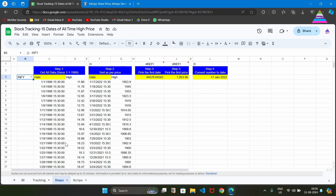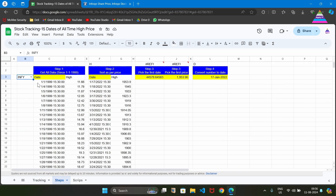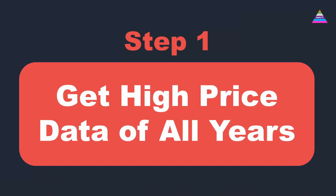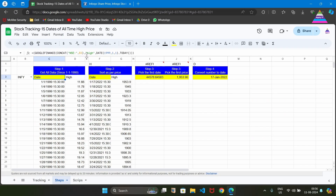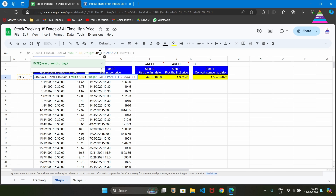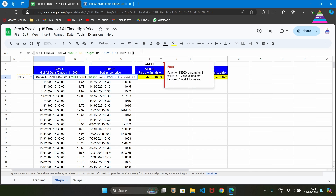We write the name of the script in cell B3, matching with the B3 cell in the first tab. With reference to this, we write the formula and then copy it into the first tab. The first formula finds the high price between two dates. We use the GOOGLEFINANCE function, pass the name of the script from the NSC stock exchange, specify we are interested in the high price, and set the start date from 1st January 1999 to today's date. That is the formula to get the high price between two dates.